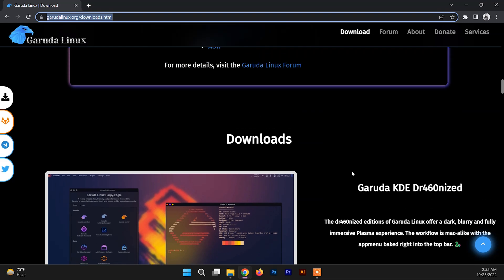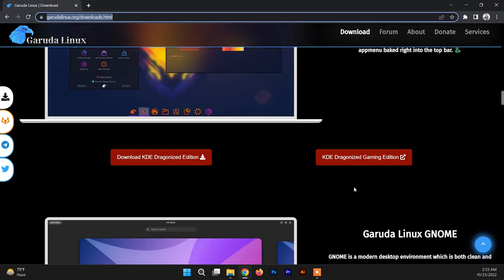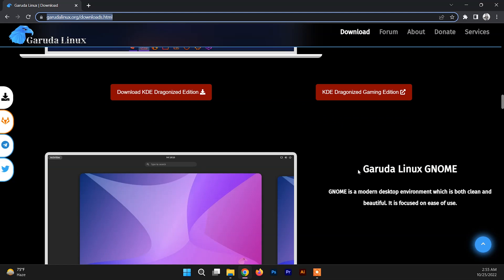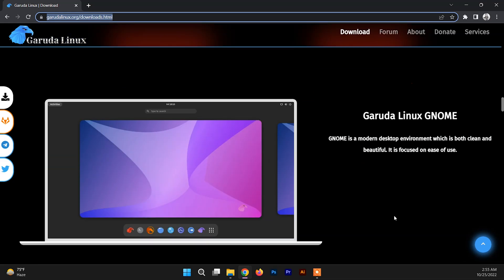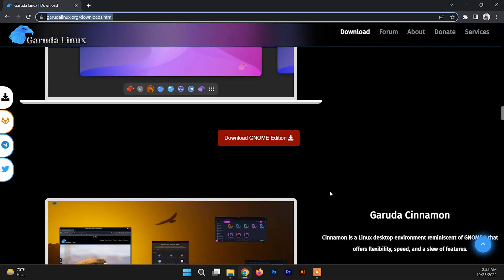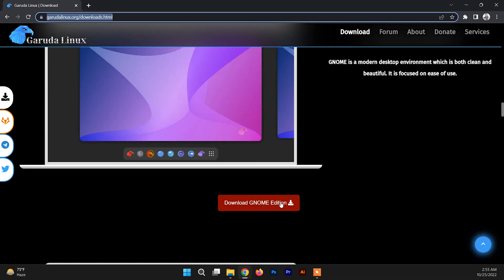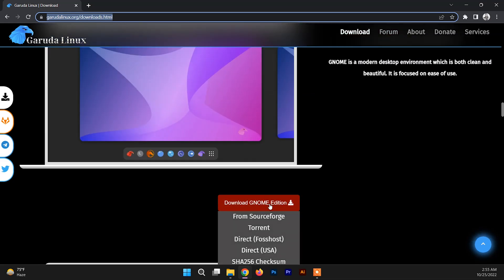You can find a lot of editions here. The most famous one is KDE Garuda KDE Dragonized, and the other is Garuda Linux GNOME. GNOME is a modern desktop environment which is both clean and beautiful. I always prefer GNOME desktop environment over any editions, so you can download any of these. I'm going to download GNOME for now.